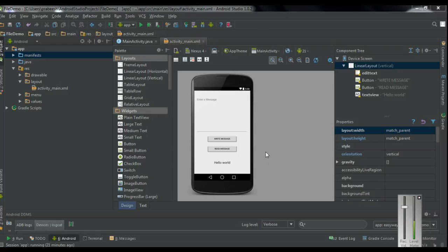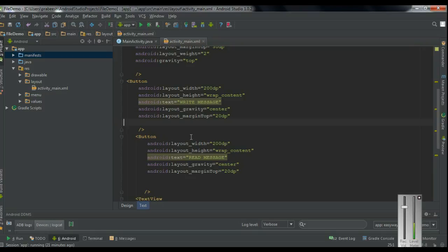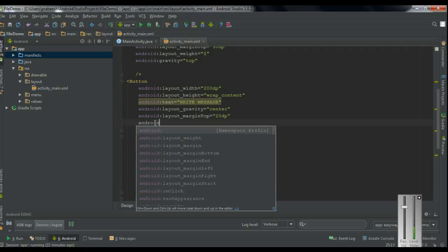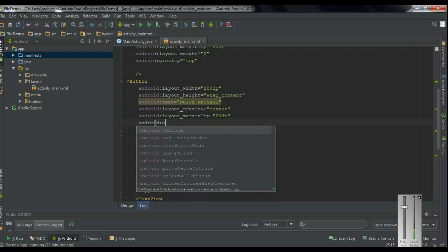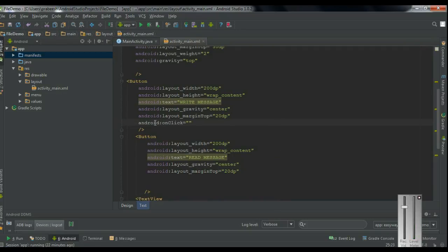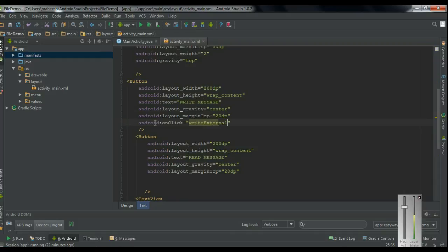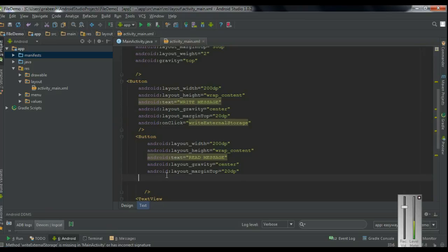Now we have to add some onClick methods for the buttons. Go to the XML version. This is the write button. Here I am going to add an onClick method — Android onClick. I name the method as writeExternalStorage. And here is the read button.